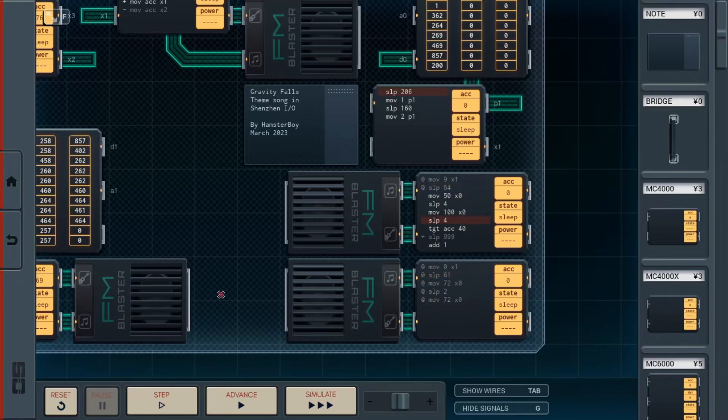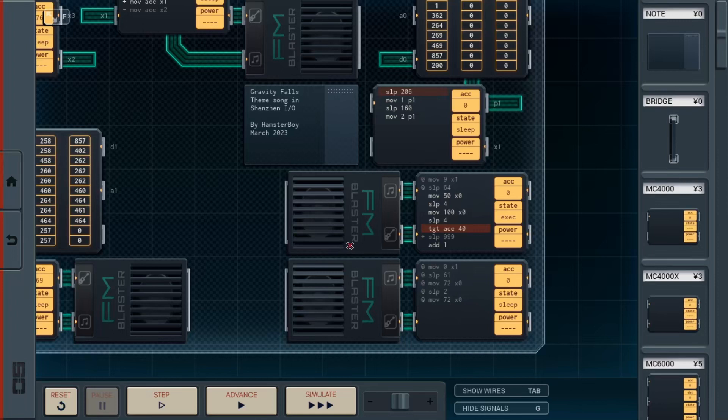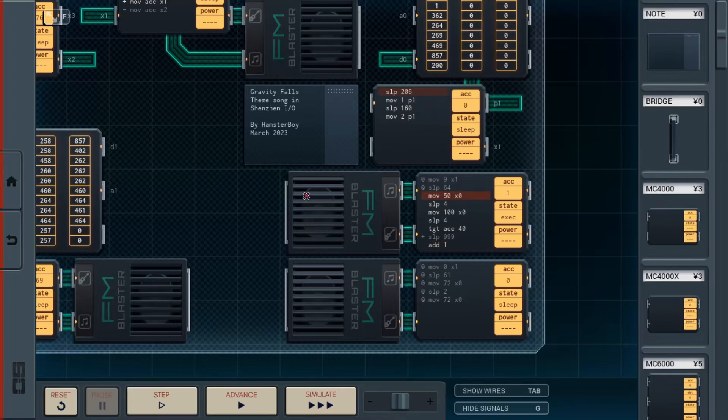You see, once we finish playing those steps, we then test whether the accumulator is greater than 40. If it is, we sleep for 9, 9, 9, which basically puts this into a halt. But if it fails, we just simply add one and repeat the process. And yeah, it means that we play the percussion 40 times throughout the song. Simple as that.